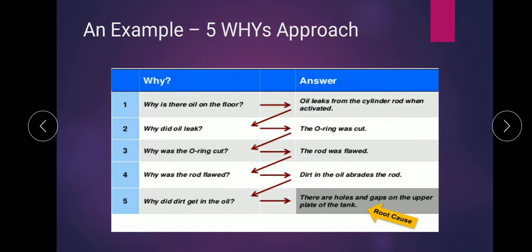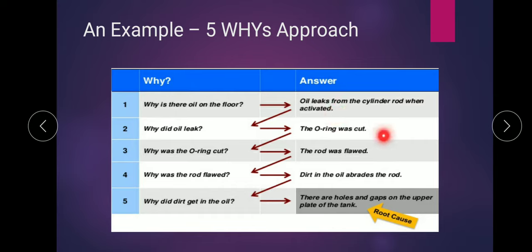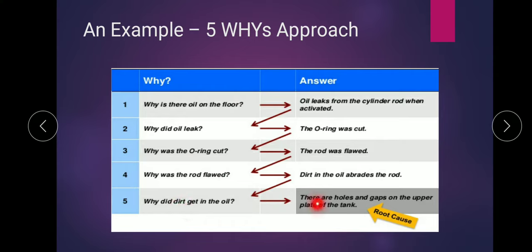For example, if there's oil on the floor, the question is: why is there oil on the floor? Because it leaks from the cylinder rod when activated. Why did it leak? Because it was cut. Why was it cut? Because it was flawed. Why was it flawed? There was dirt and oil. Why did the oil and dirt get in? That gives you the root cause.